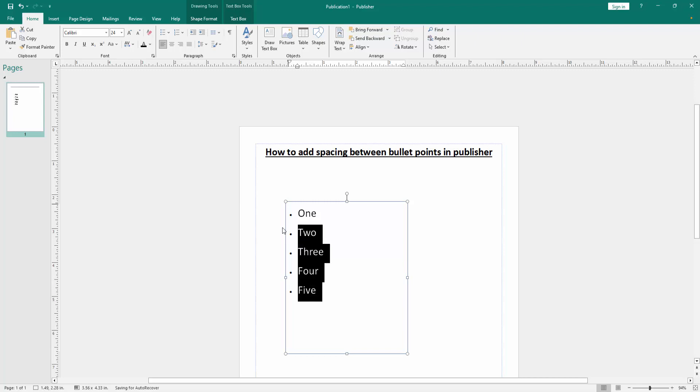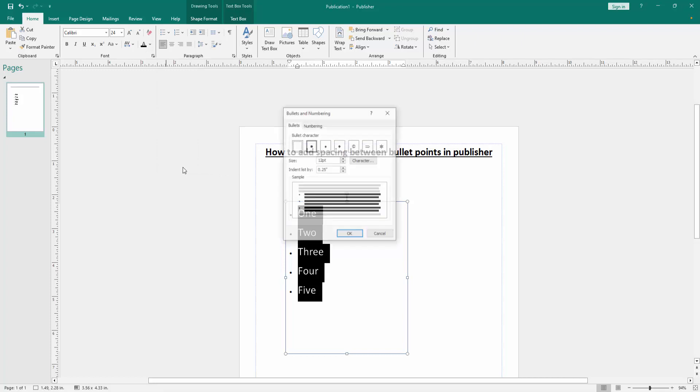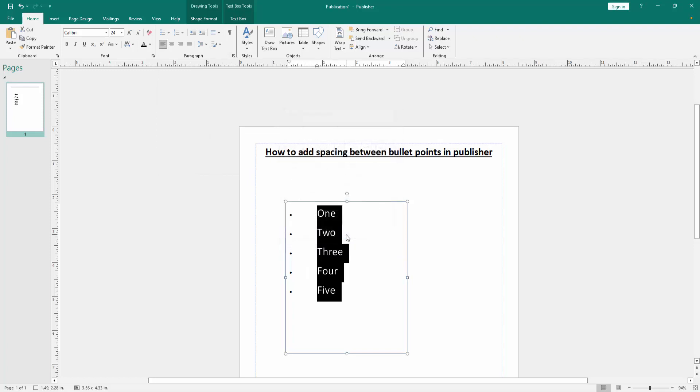Select the whole bullet point and go back again to the bullets option and go to bullets and numbering. Then change the indent clips by option and increase the size, then click OK.